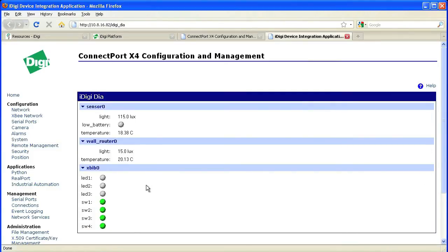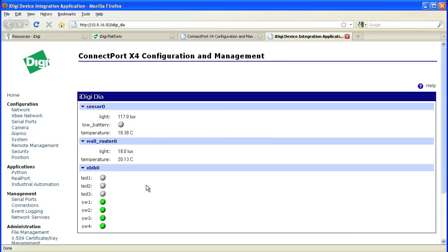Once that application finishes running we can go back to the web browser and bring up the web presentation for iDigi Dia by typing in the IP address followed by iDigi underscore dia. Now we can see the readings from the two sensor devices along with the status of the LEDs on the development board.